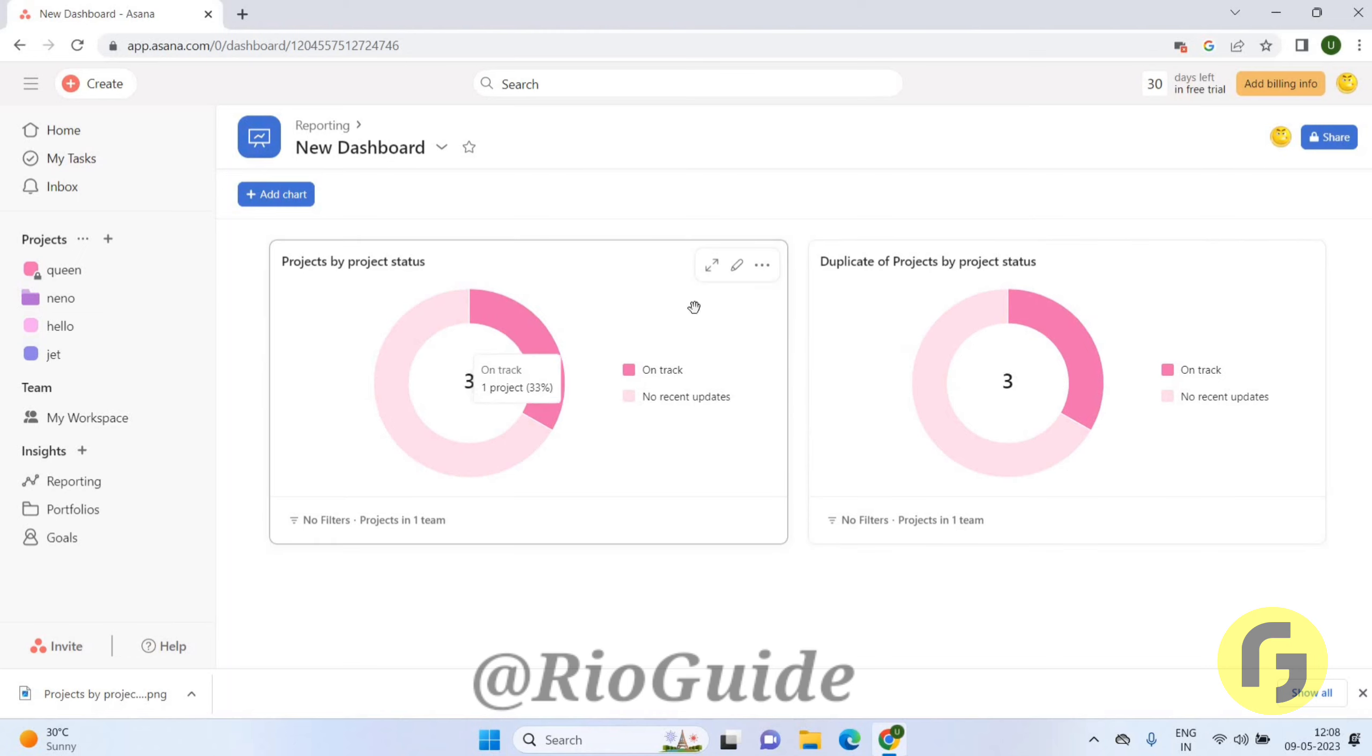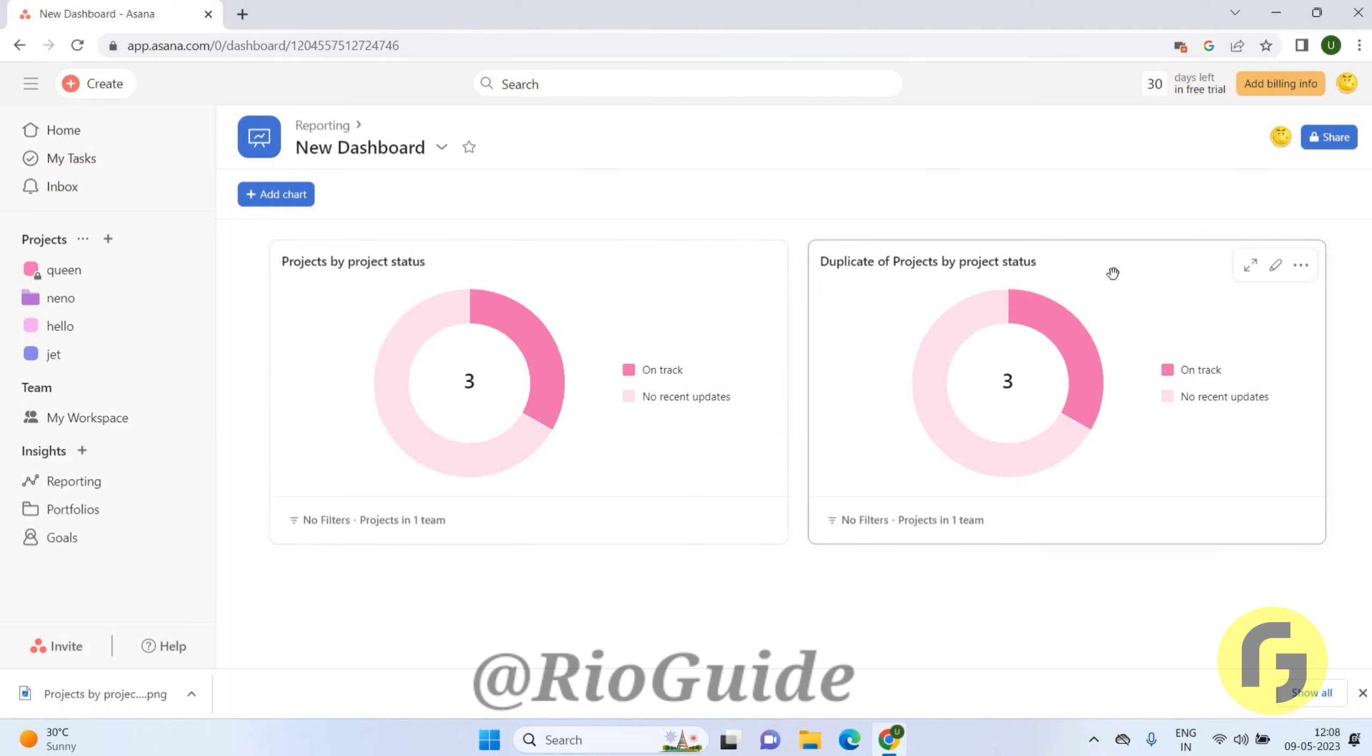So this is how you can create a duplicate chart on the dashboard on the Asana app. So that's it for this video guys. I hope it was great help to you. Thanks for watching and I will see you in the next video.